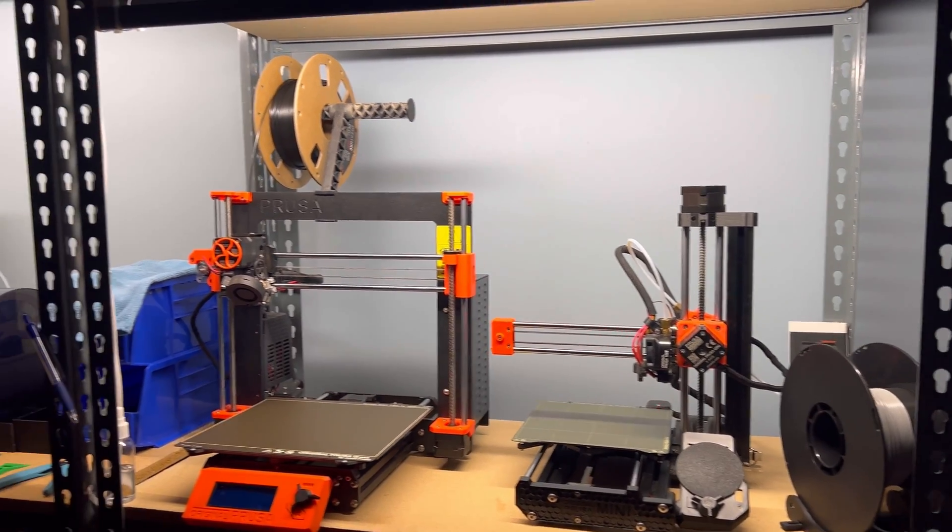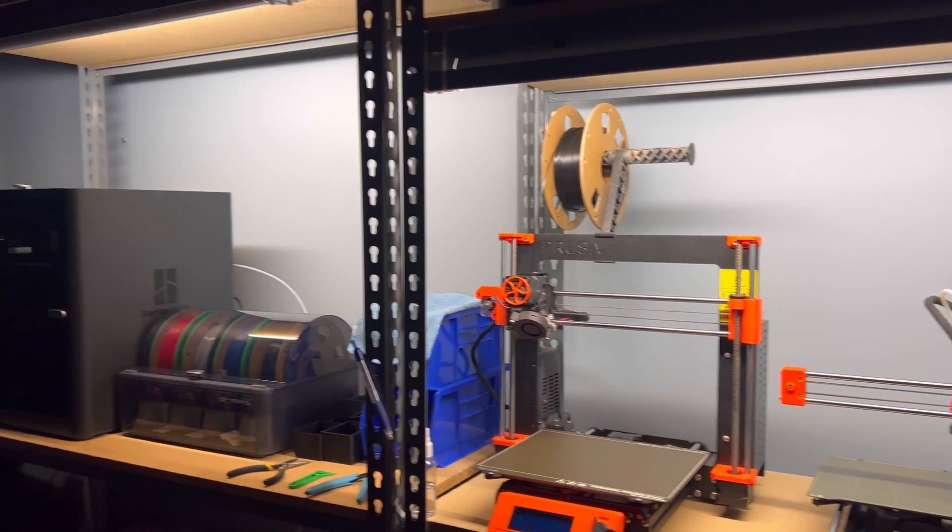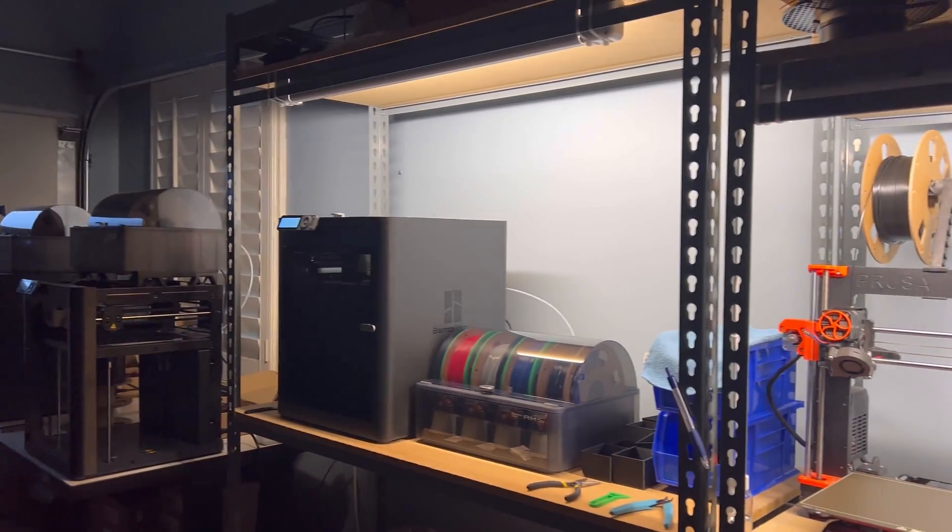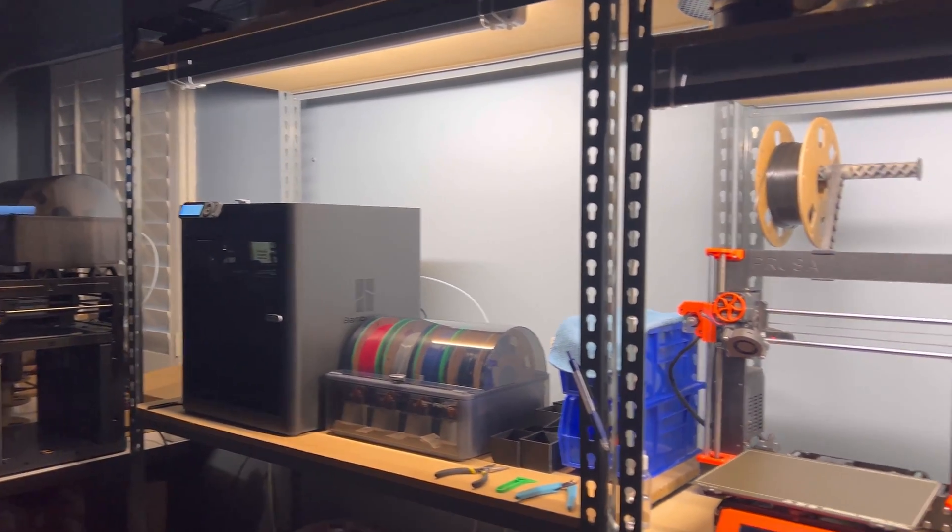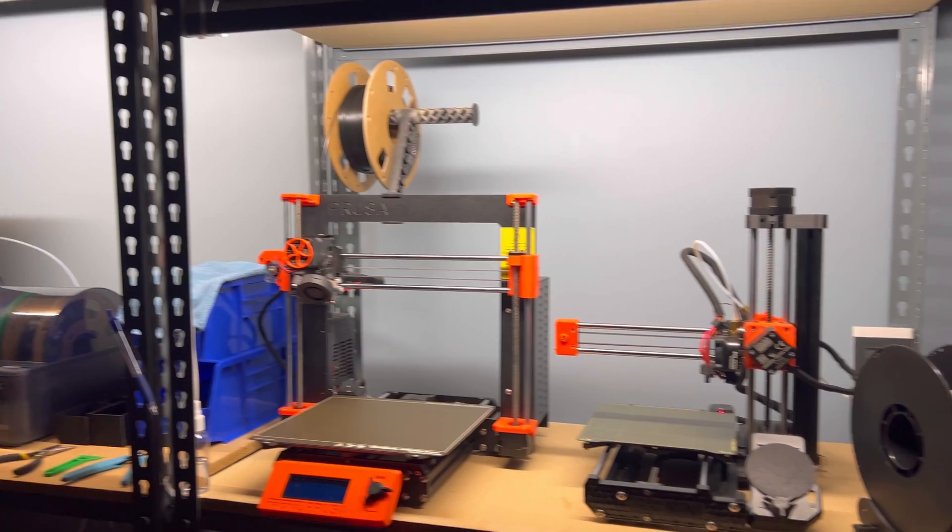Hey guys, welcome to the channel. Today I'll be showing my print farm and how I run it.